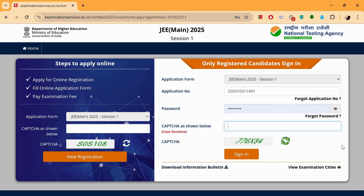Welcome back everyone. Let's complete our application form now. In the last video, we saw how to register ourselves for JEE Mains 2025 examination. In this video, we are going to see how to fill up the application form, all the details.